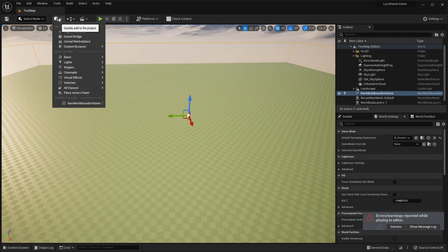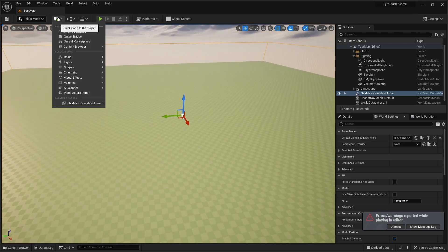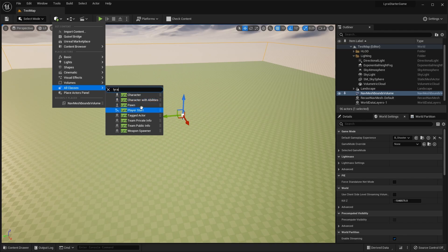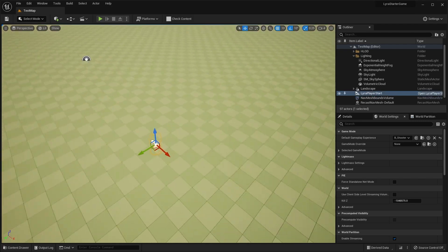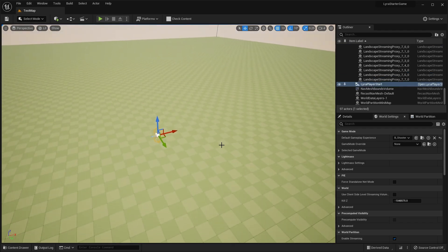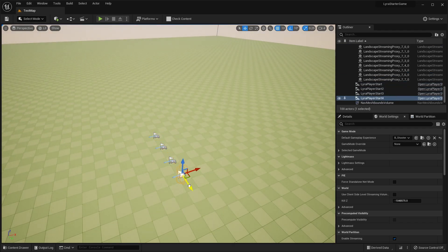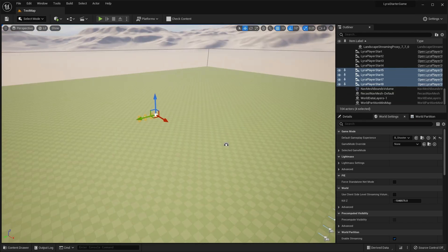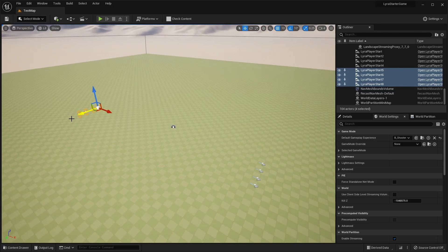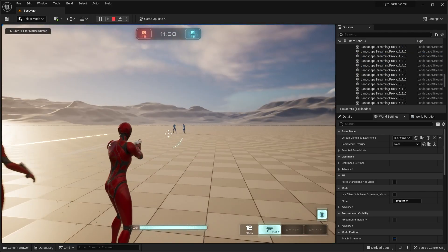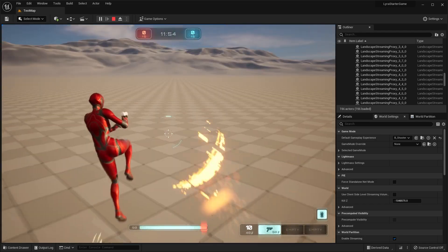Before we hit play, we want to add in some spawn points. Go to the cube plus button, go to all classes and search for Lyra — you're going to see a Lyra player start. Drag this in and rotate it, then go ahead and duplicate it a couple of times for team one spawn points. Duplicate those again and put them on the other side. The game will randomly assign spawn points to a team, so you don't have to do any setup in the back end. Go ahead and hit play — you'll see the AI spawn in and we can run around and play.